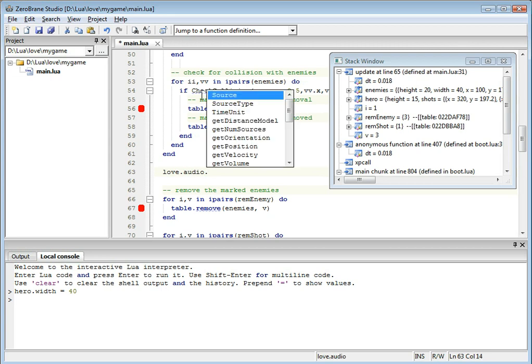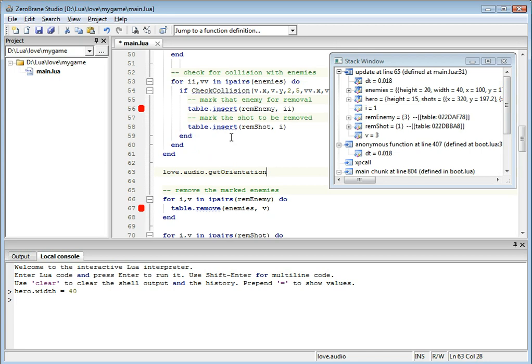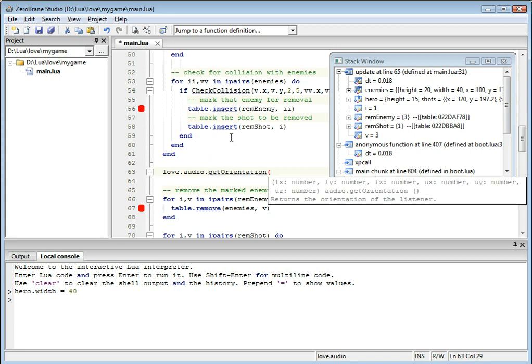And you can continue selecting through this. Let's say we have GetOrientation. You can actually see all the parameters and return values and a short description for the method.